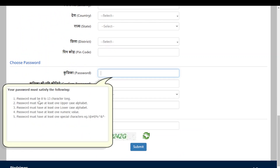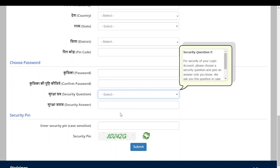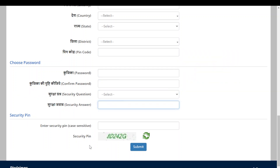Finally, choose your password. Your password must be 8 to 13 characters long, with at least one uppercase letter, one lowercase letter, one numerical value, and one special character such as @ or #. After that, enter the security question, security answer, and security pin, then click Submit.